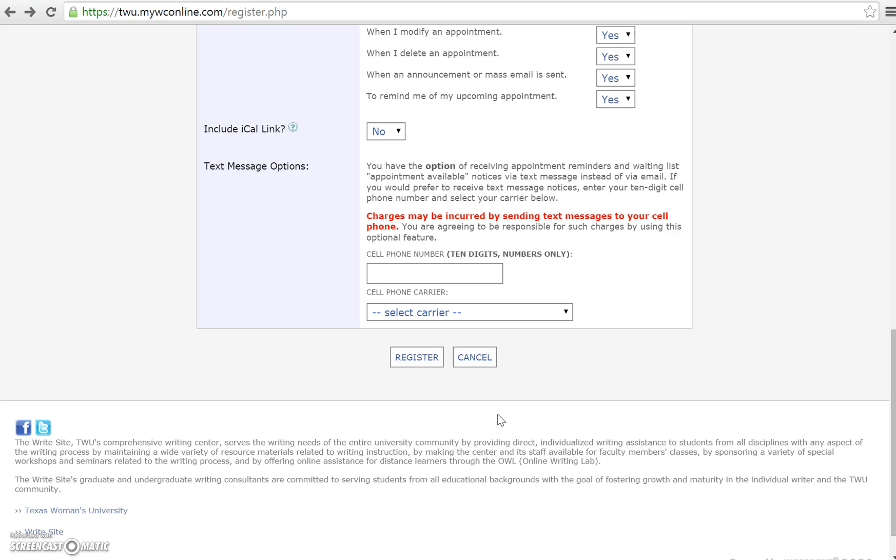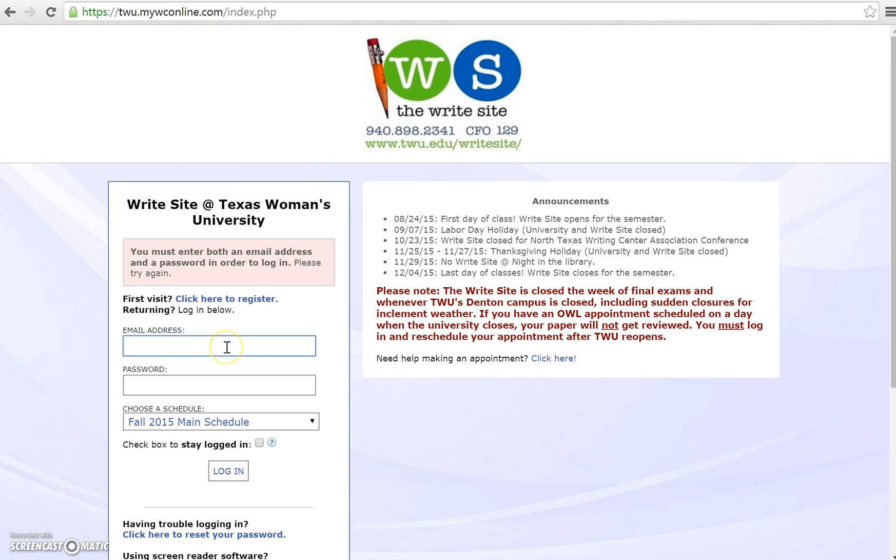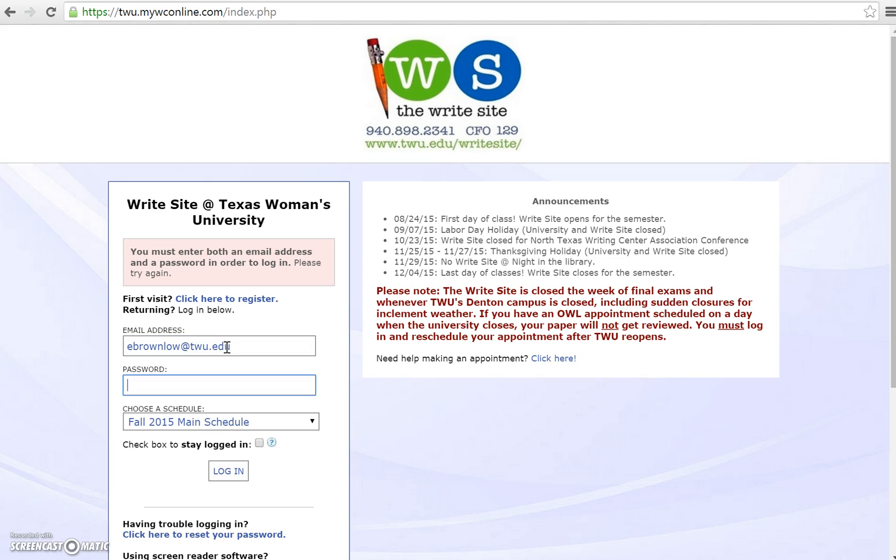Once you've put in all the necessary information, simply select register and you have an account. Once you've created an account with the WriteSite, it takes you to the login page immediately after. Once you've gotten to the login page, all you have to do is put in the email address that you used to create the account and the password that you created.